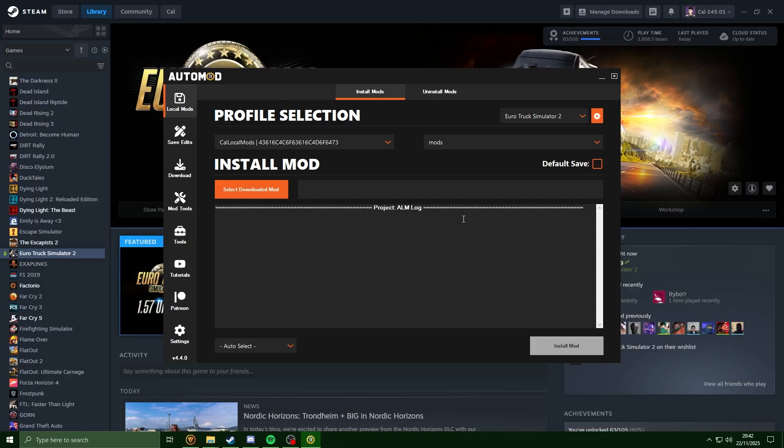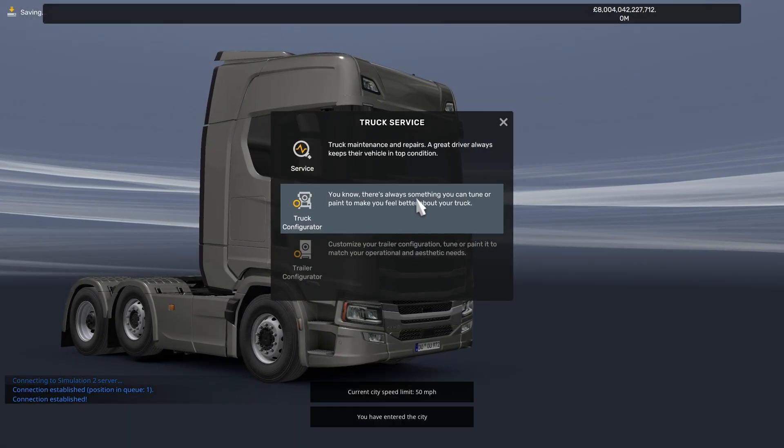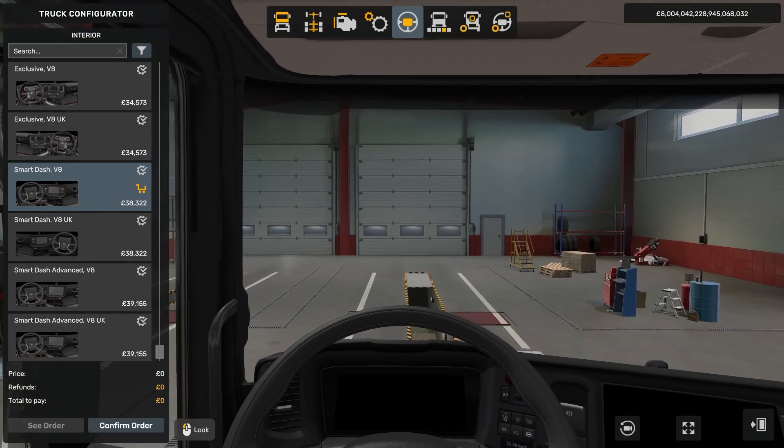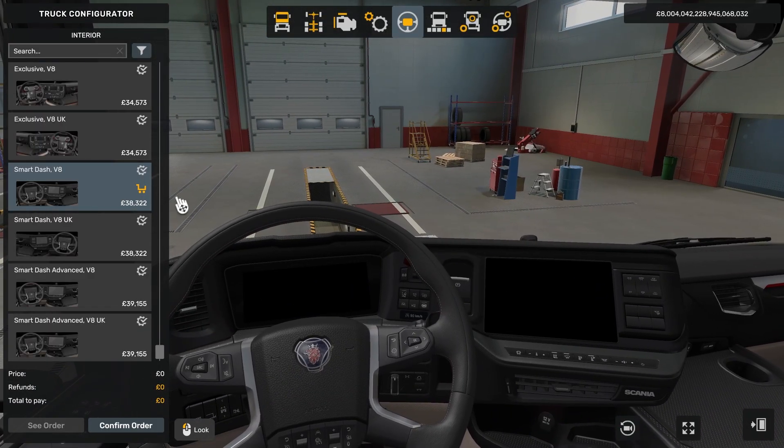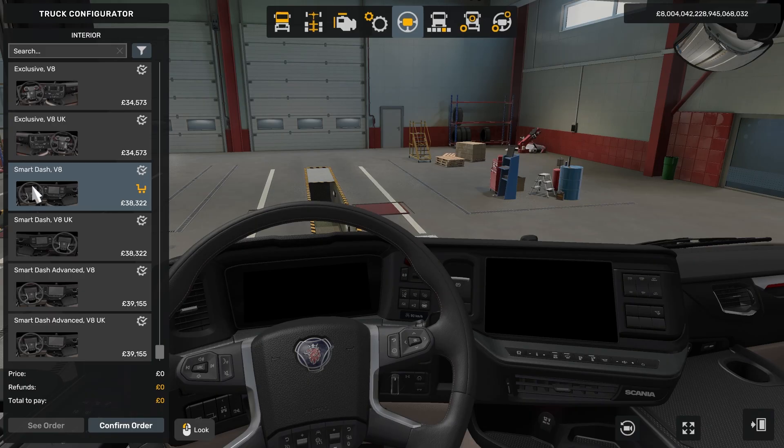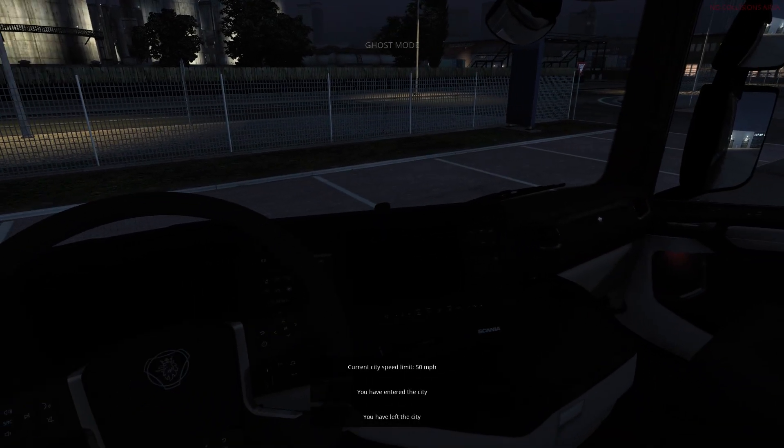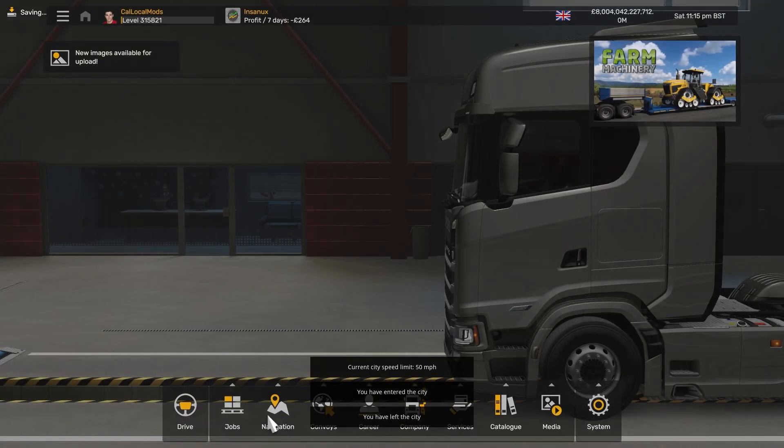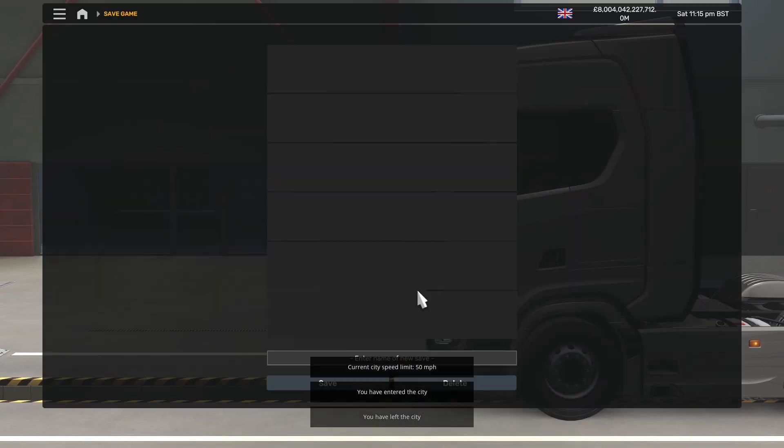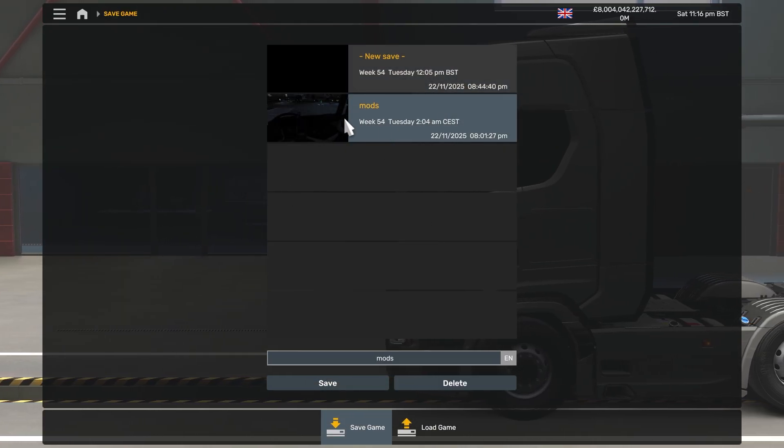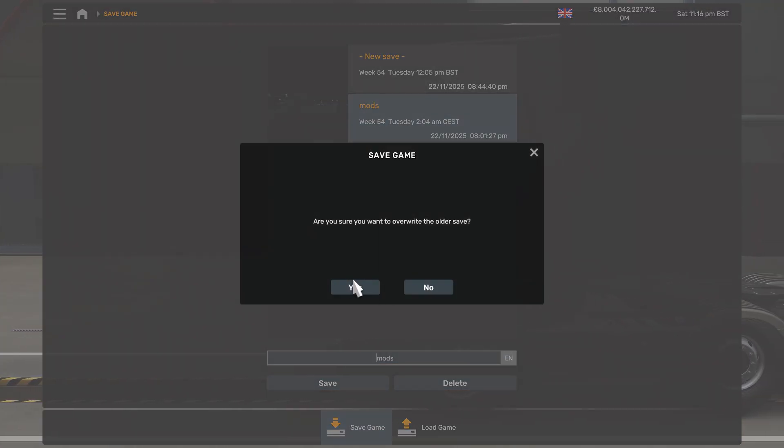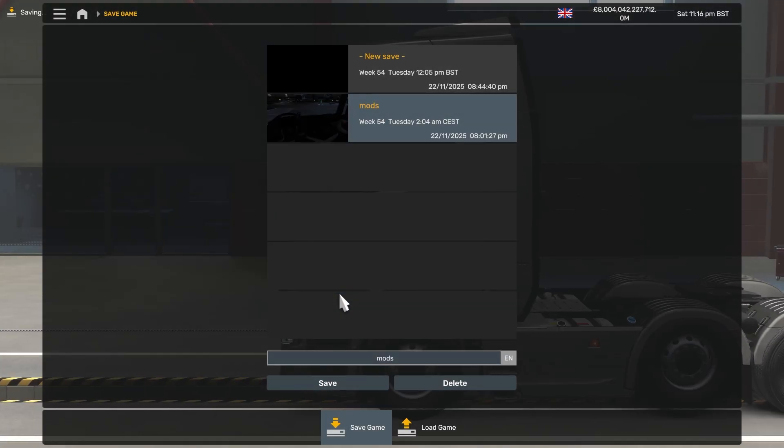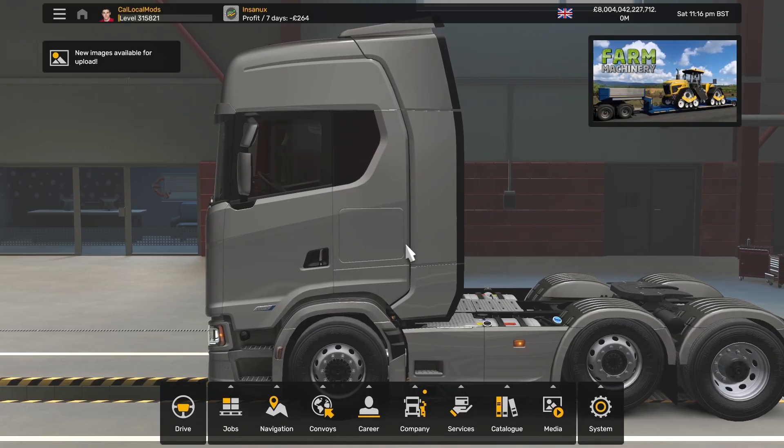Okay, so I am just now in game. I'm already in the Scania S Super and I have my interior selected. Make sure you do select the right interior for the mod you want to use, or some of the UI elements might not work correctly. I'm just going to confirm this. I'm just going to hit escape, go to system, save game, and I'm going to make a save called 'mods'. Make a note of whatever you call the save.